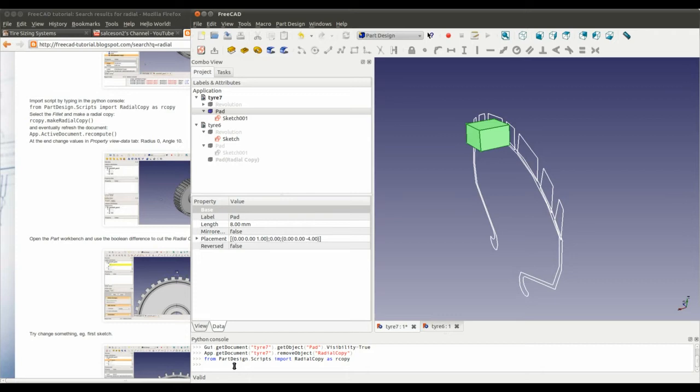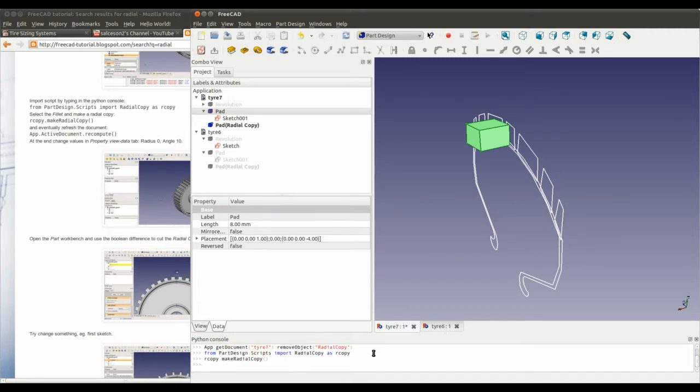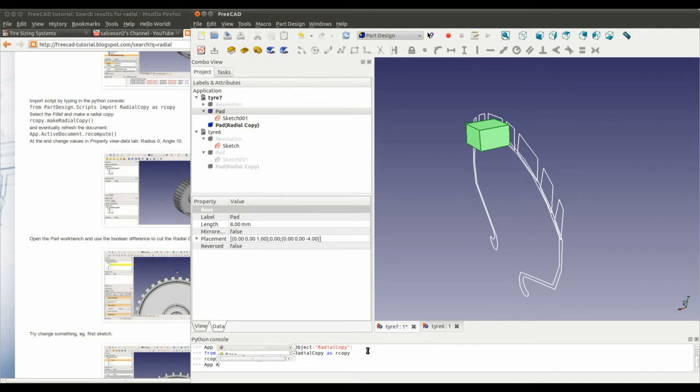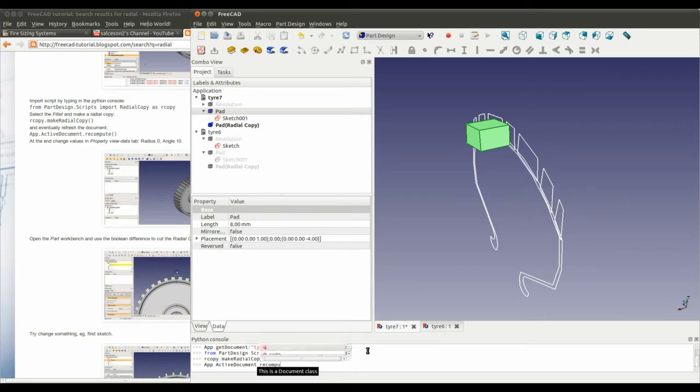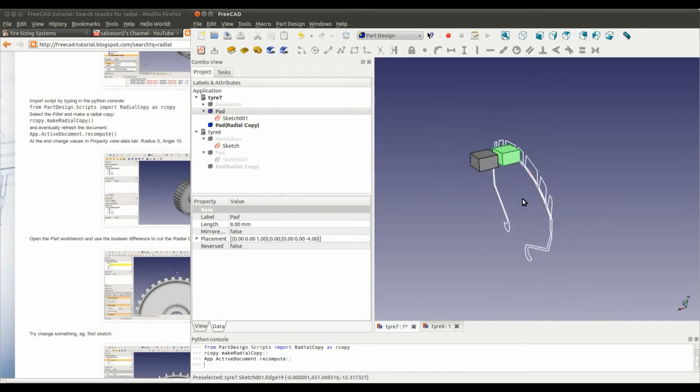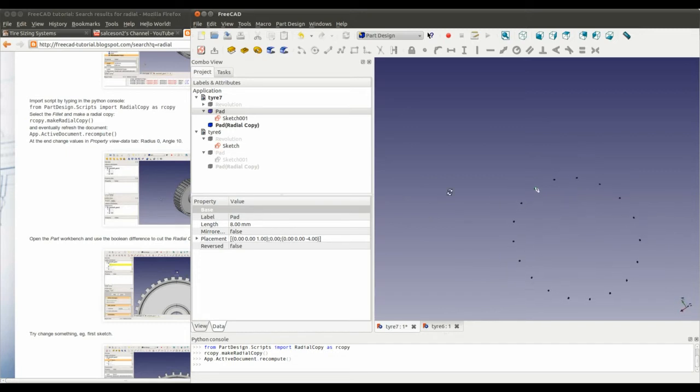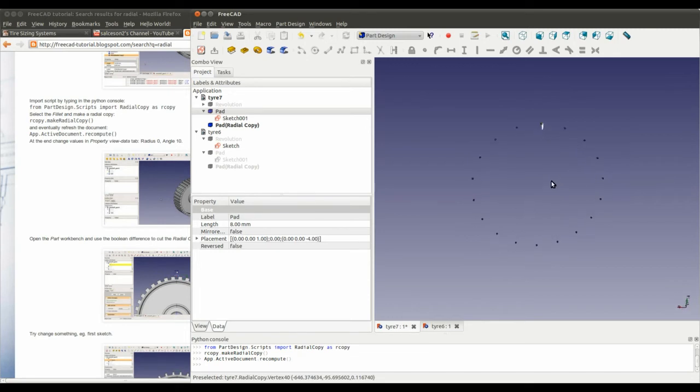Then select the object. copy.makeradial. So that's done. And now, so that we can view it, we have to tell the view to recompute. Wait a few seconds, and okay, that's done. So if I zoom all the way out, you can see it's added a radial array of tread. Exactly what we wanted to do.